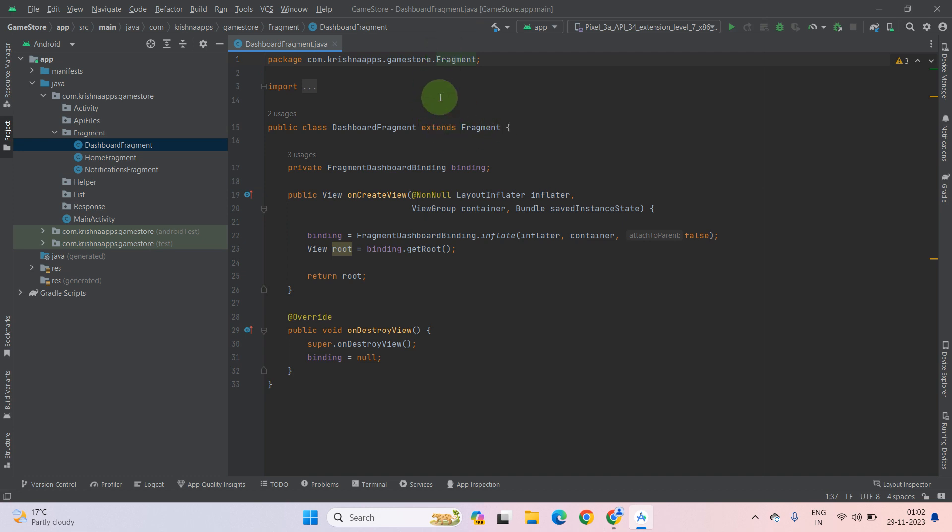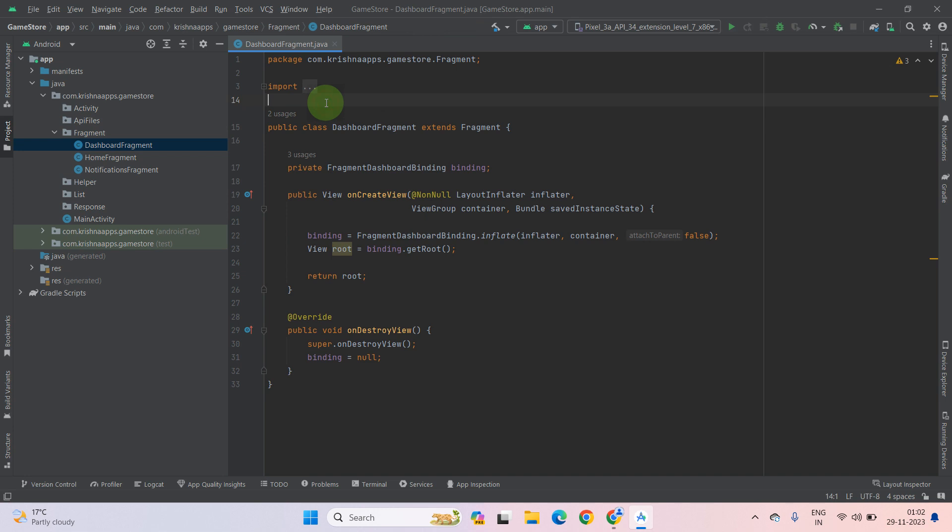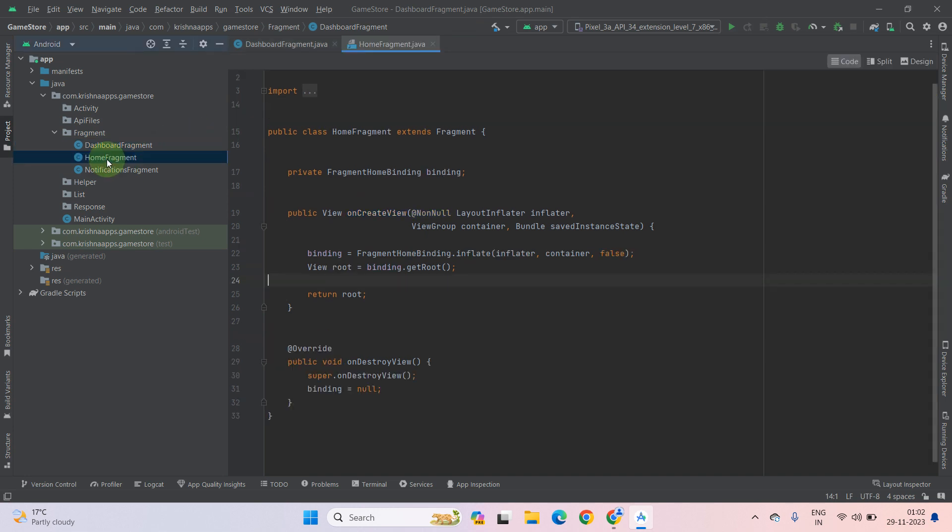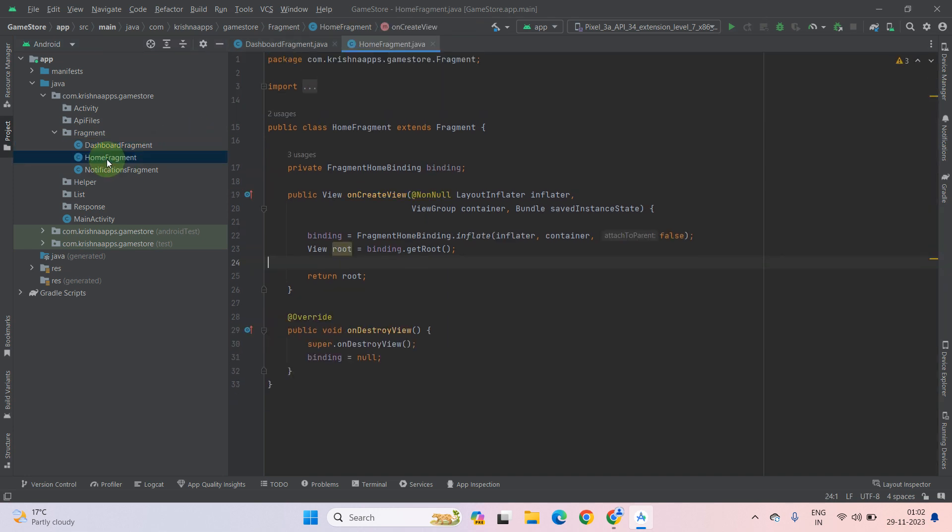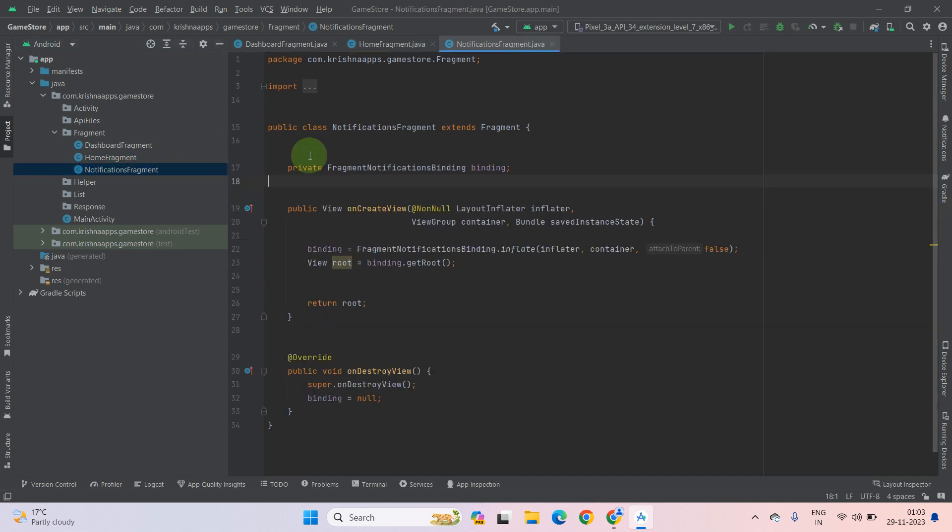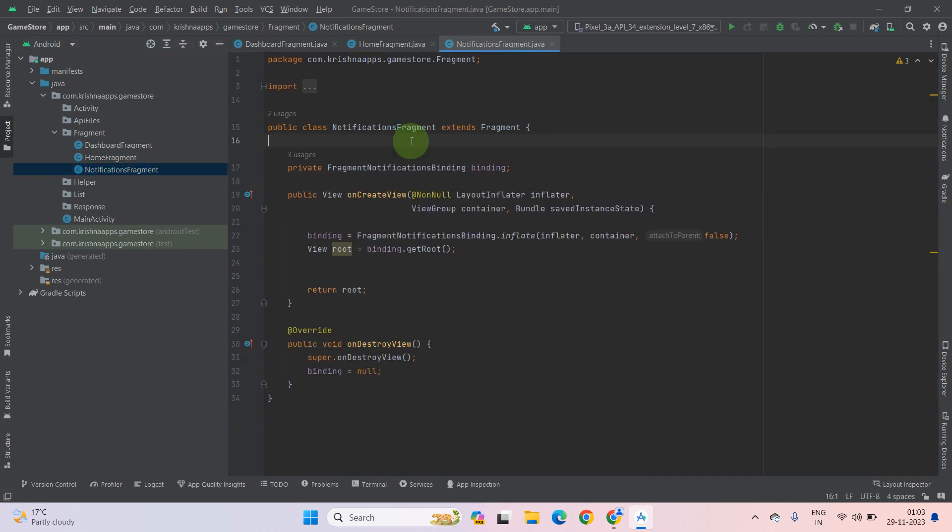But in the newer version of Android Studio, it is automatically done. You don't need to worry about errors. Same thing, check for home fragment. It is also fine. Same for notification fragment. It is also fine.